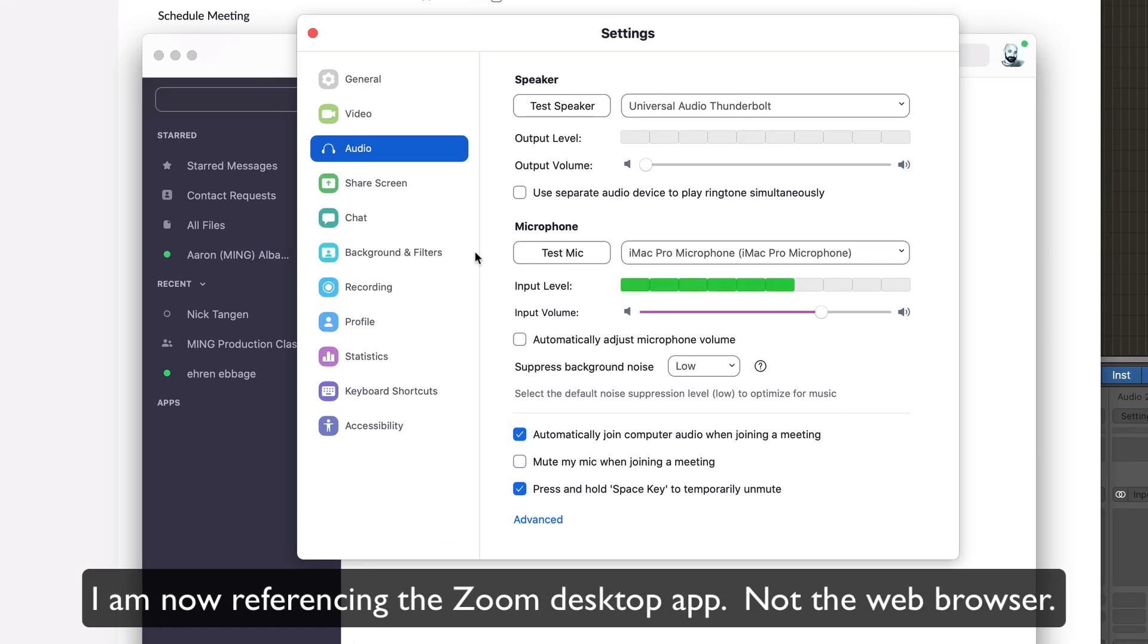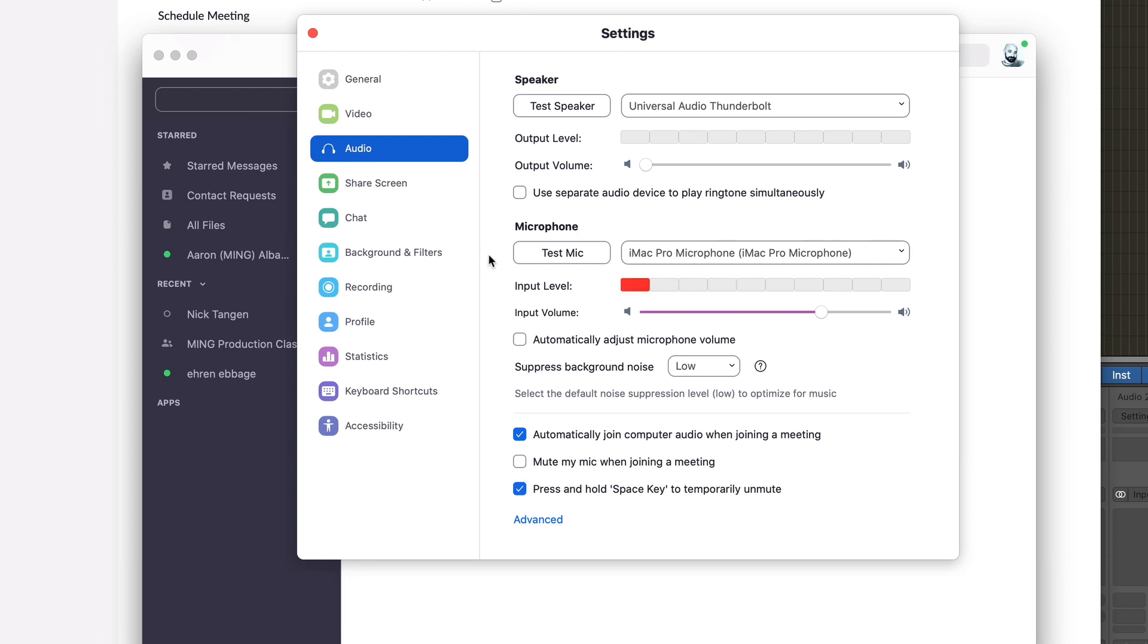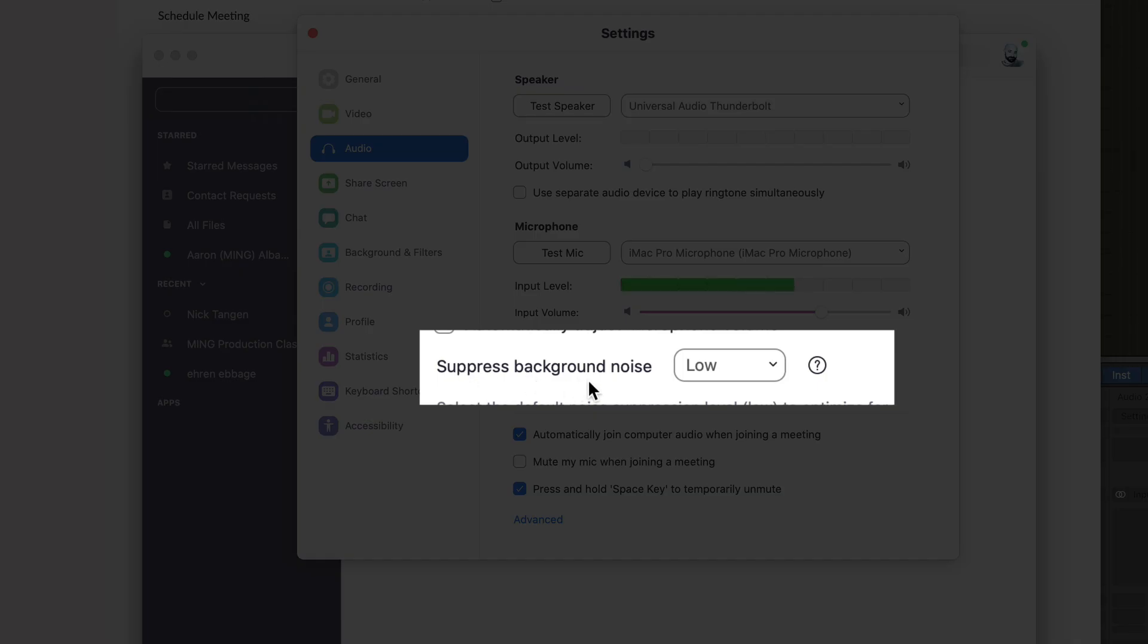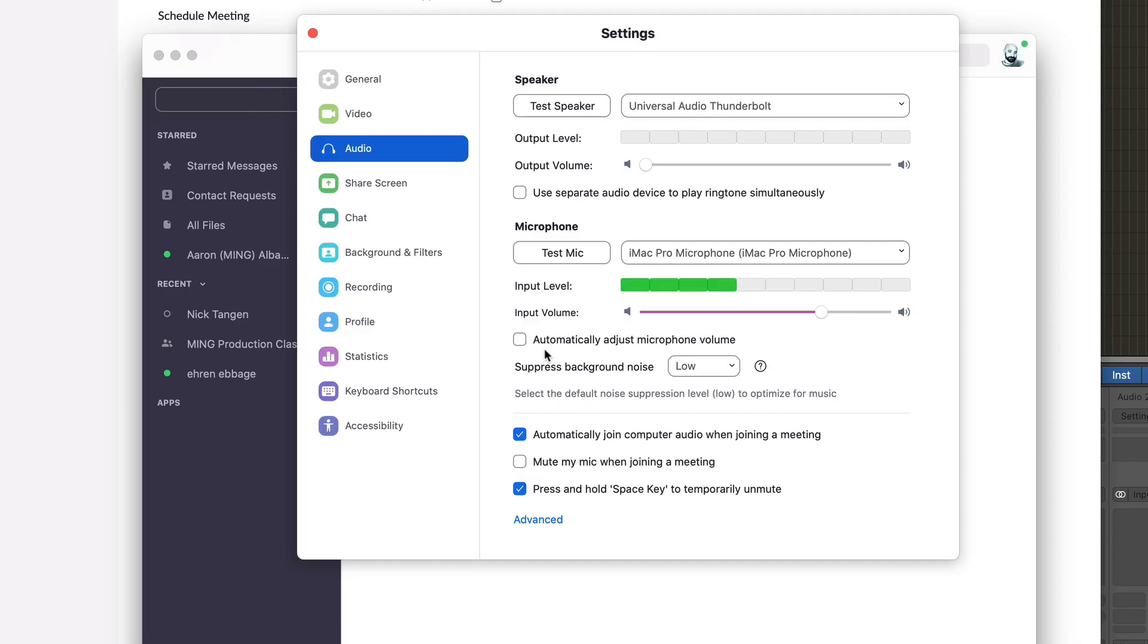We'll go to Zoom preferences. We'll go back later and set up the speaker and microphone settings, but for now in the audio tab we're going to make sure that suppress background noise is on low and we're going to turn off automatically adjust background volume.